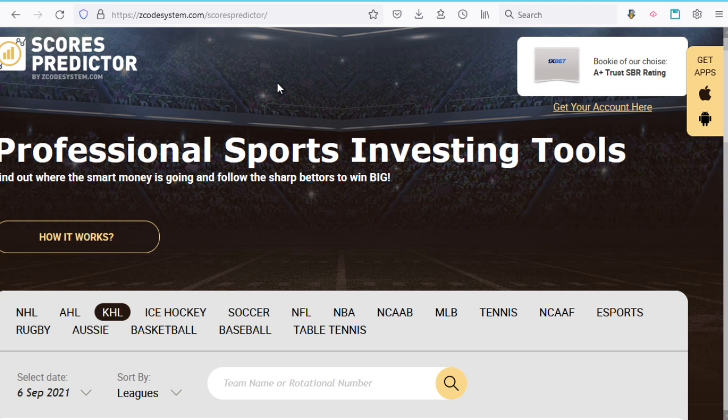One thing we must emphasize is that the Scores Predictor is not a crystal ball, so you shouldn't blindly place your bets based on score predictions. The best method is to use this tool as a filter in your current betting approach or combine it with our automated systems. You can also use it to figure out the best value bets based on the Kelly criterion, and we'll talk about that later in this video. So remember, Scores Predictor is just one of the prediction tools we offer, and you can join our Zcode VIP club to unlock all these tools and follow our winning systems.